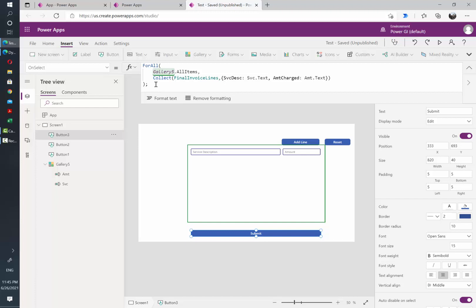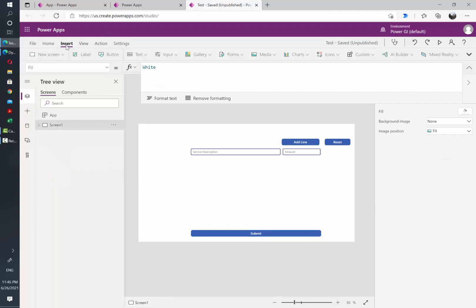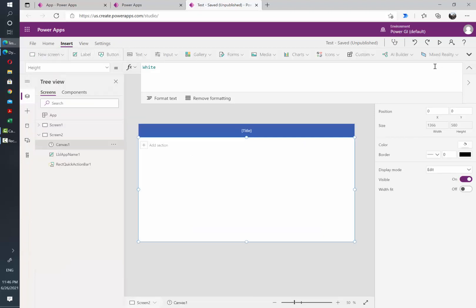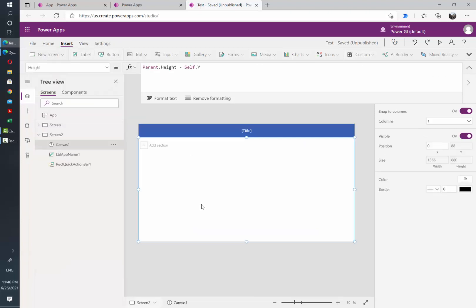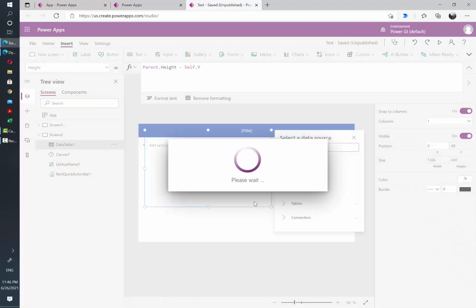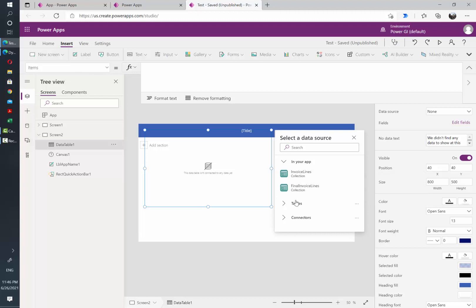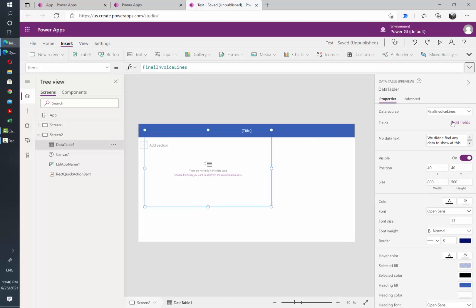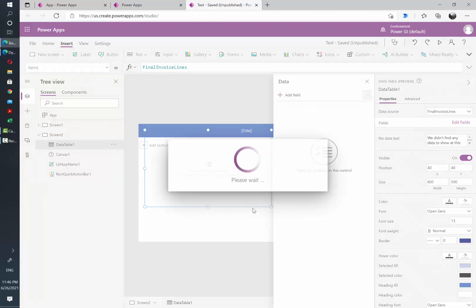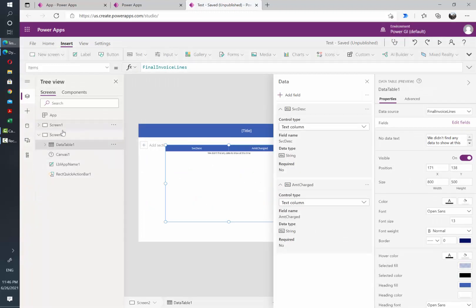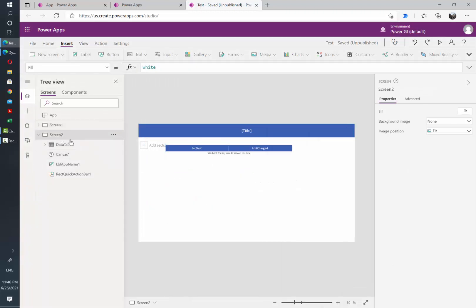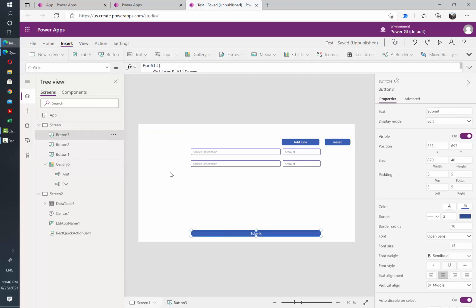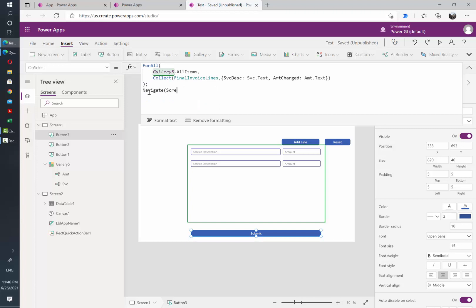So now what happens next depends on each specific use case that you're working on, but in this case what I'm going to do is just add another screen in which I'm going to show what are the lines added by the user. So I will just go here to insert new screen, and here I'm going to add a data table. And I'm going to point that data table to the second collection that contains the actual rows that the user is inserting, and then I'm just going to click on edit fields and add my ServiceDescription and Amount here.